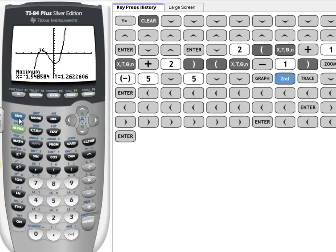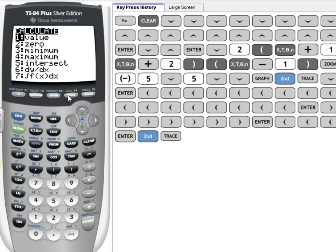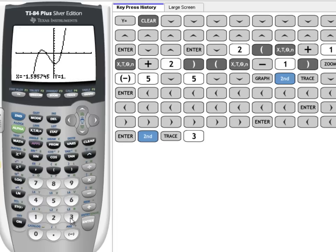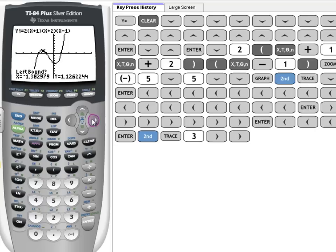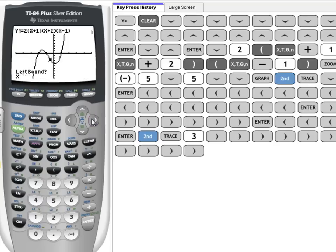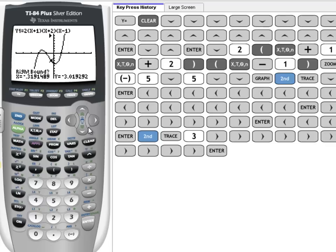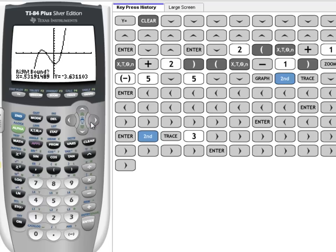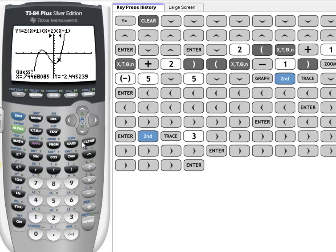To find the minimum, we're going to press 2nd, Trace. And there's minimum, I'm going to press 3 this time. And it's asking us for the left bound for the minimum. Now our minimum point is right here, so I'm going to get to the left of it. Press Enter. And I'm going to go to the right of it because now it's asking for the right bound. Press Enter.